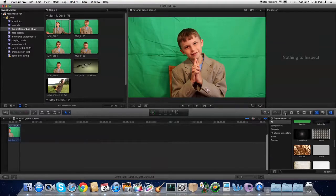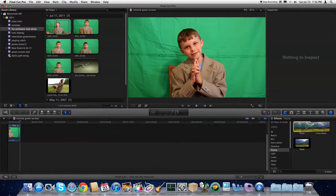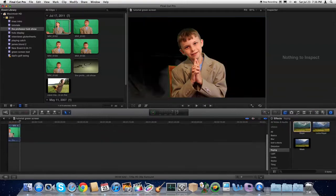Now the first thing you're going to need to do is come over to Filters. Select Keyer and drag it onto your clip.